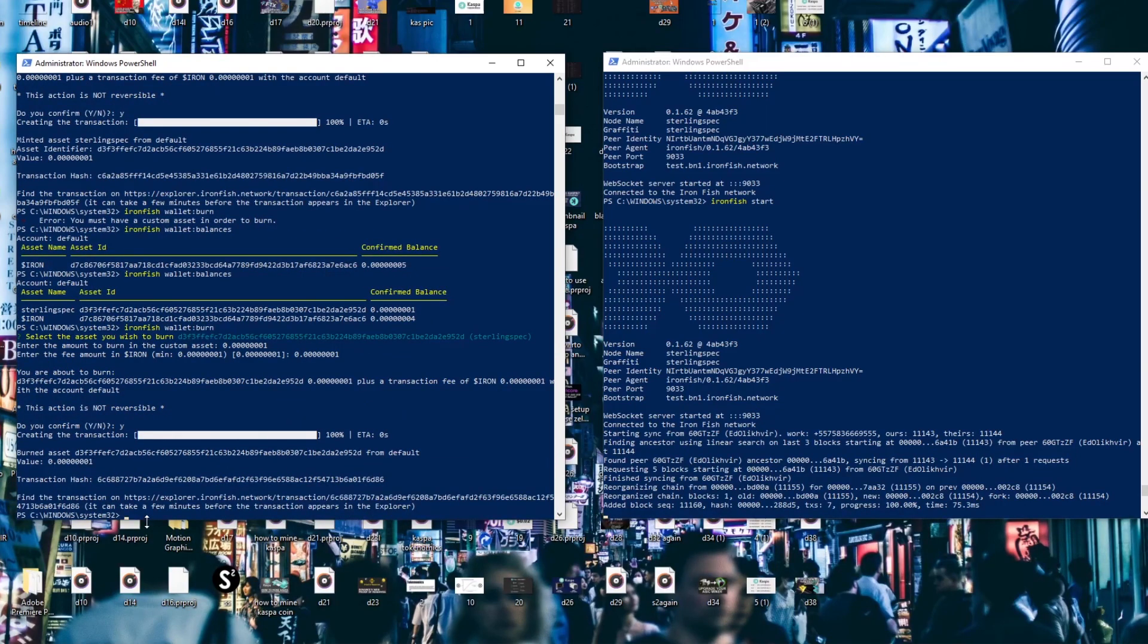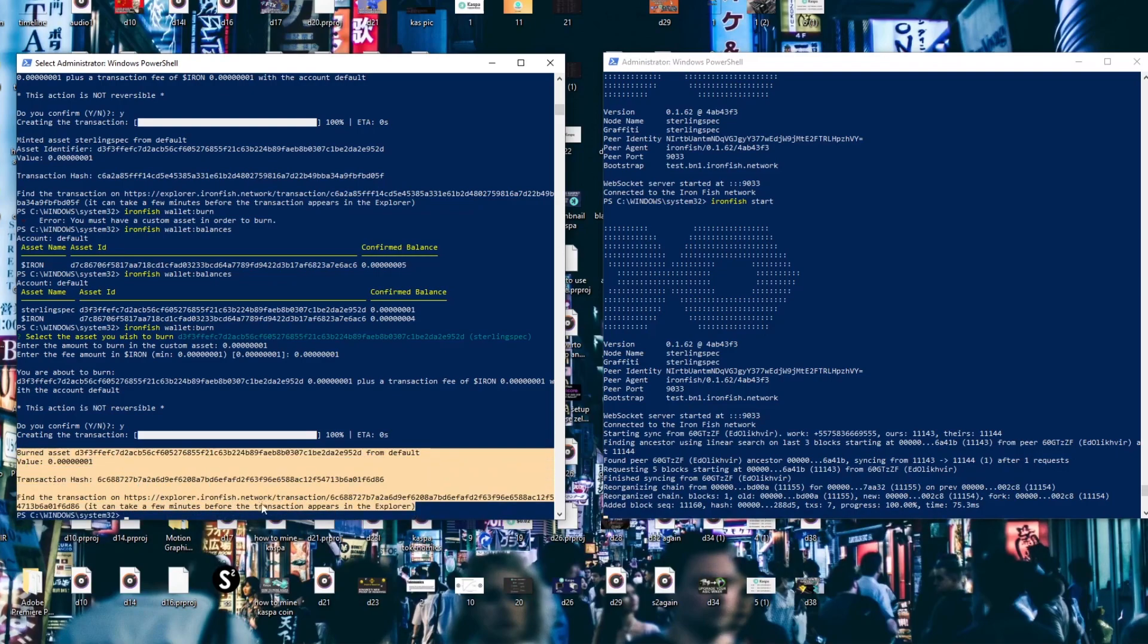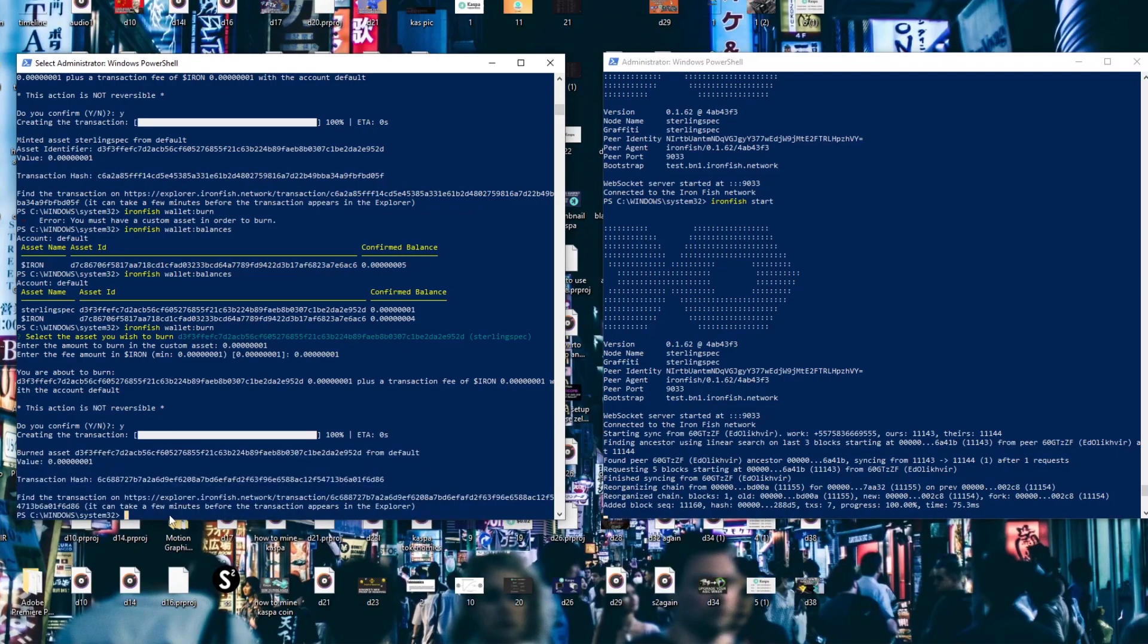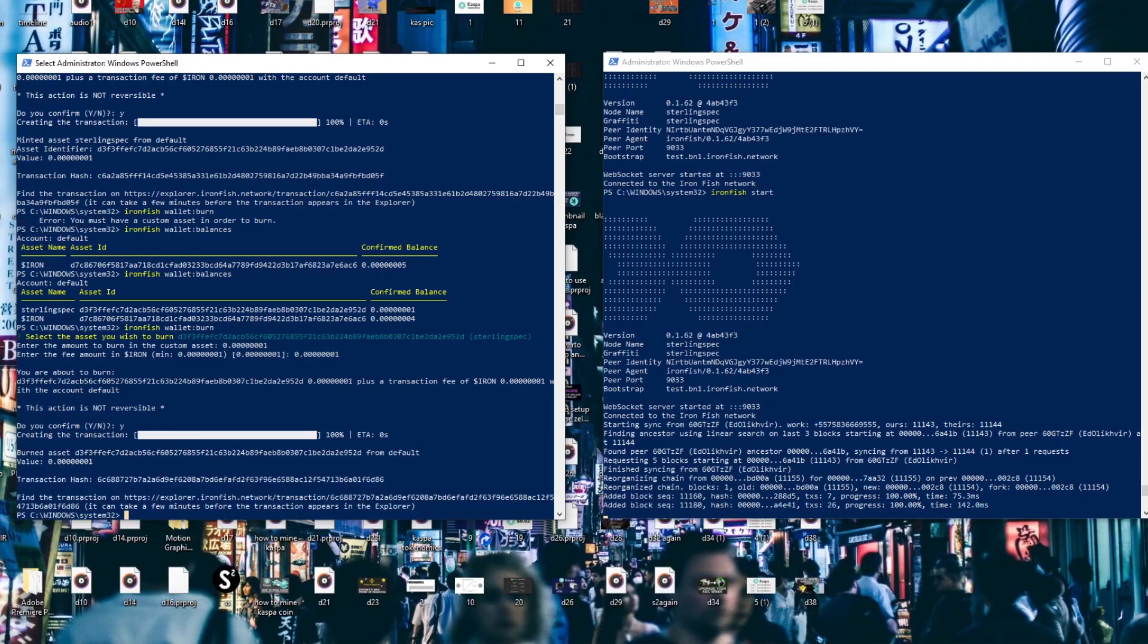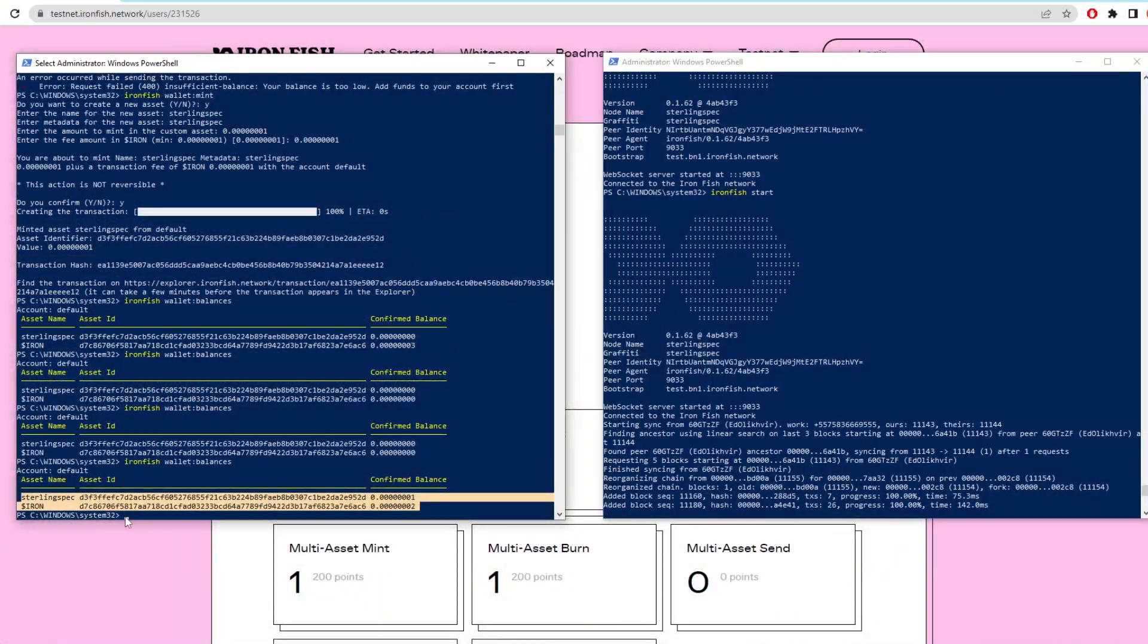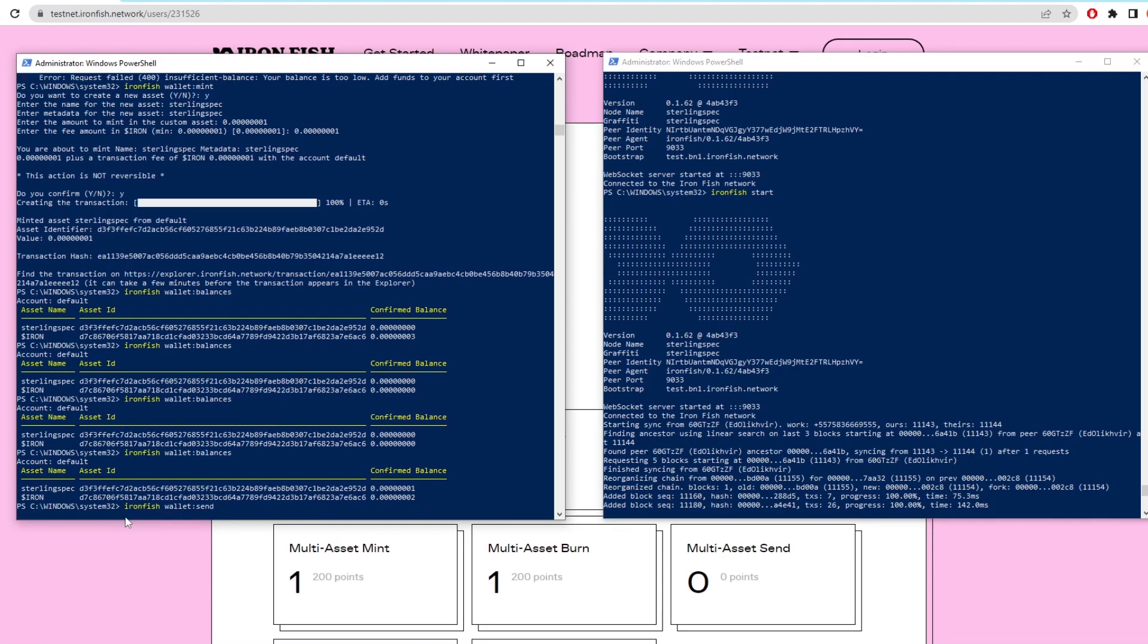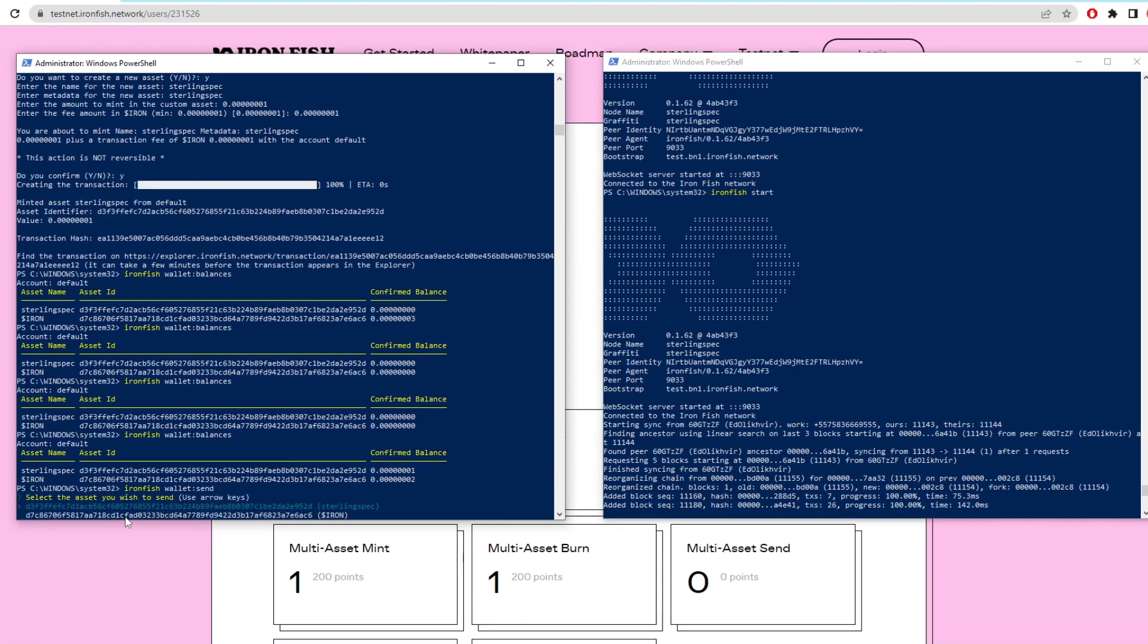Next we need to mint the asset again and this time we're going to send the asset. So run through the minting setup again and wait for it to mint onto the network. To then send an asset we type Ironfish wallet send. Then it asks for an address.